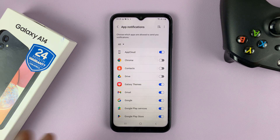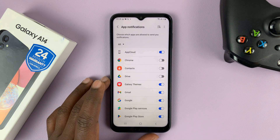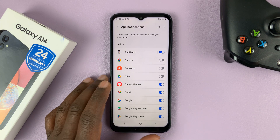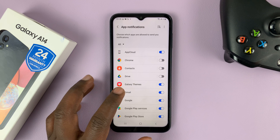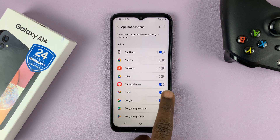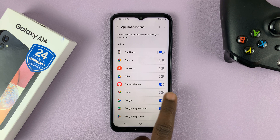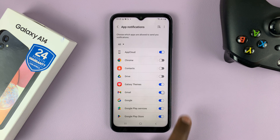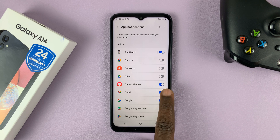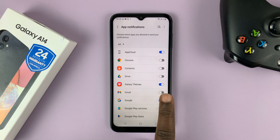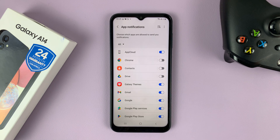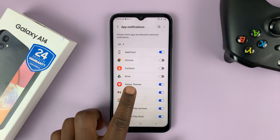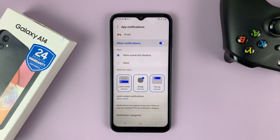Pick an app that you want to set specific notification sounds for. Let's, for instance, pick Gmail. First of all, you want to choose whether you want to enable or disable notifications in general. I want notifications enabled for Gmail, so go ahead and tap on the Gmail app.